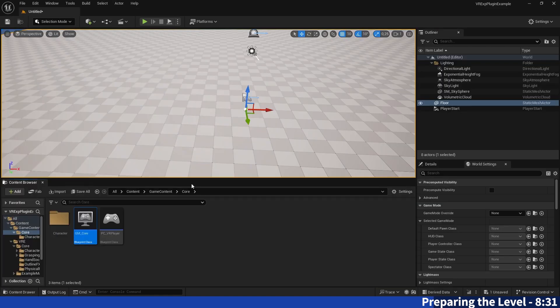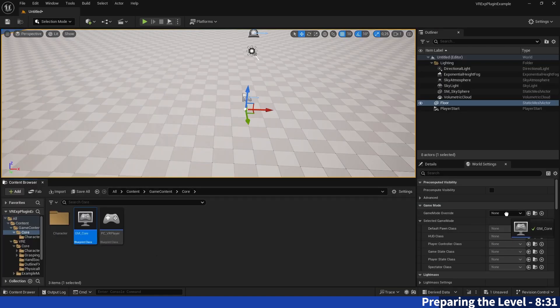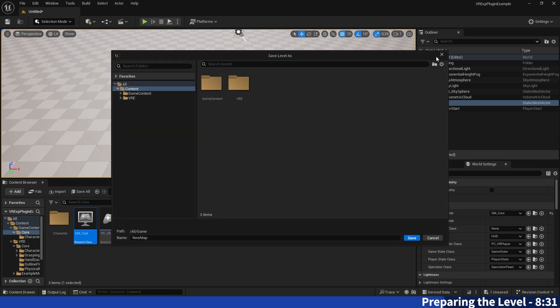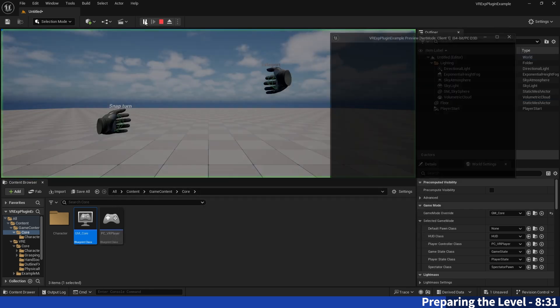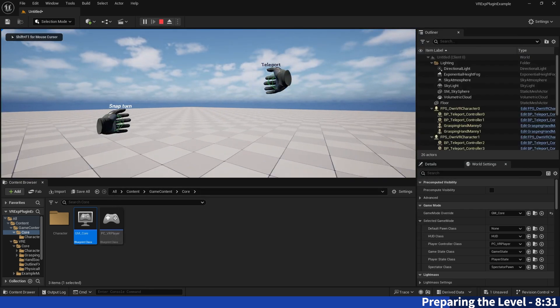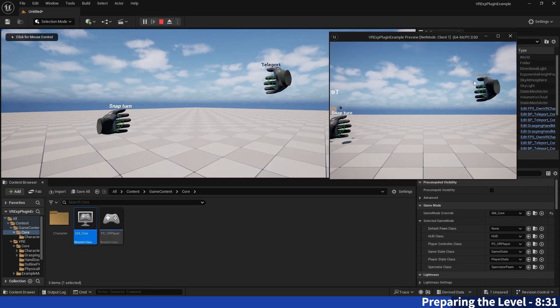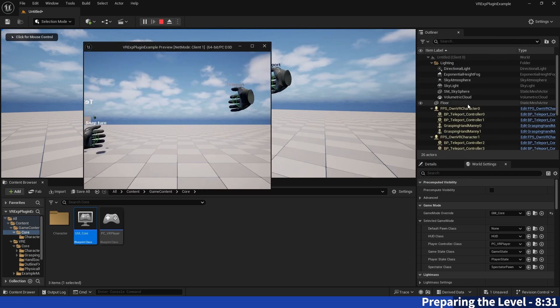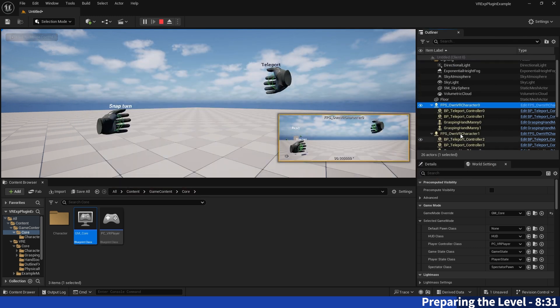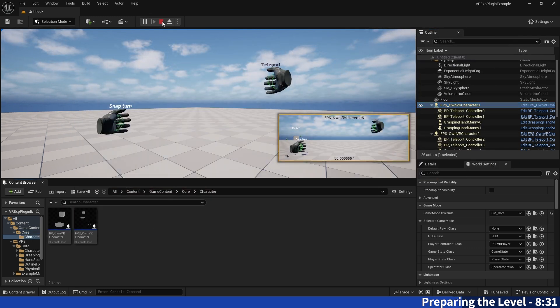So now we will use this game mode as a game mode override over here and we can already test if it has worked because if we spawn in now it will say own VR character because it's now this one that gets spawned in.